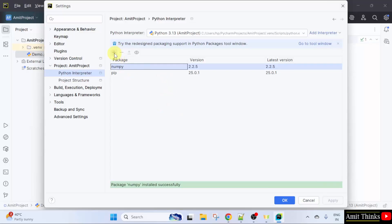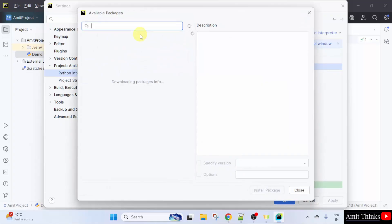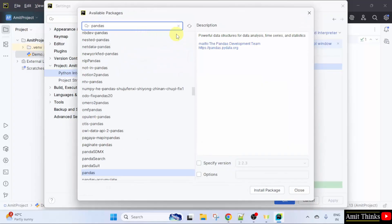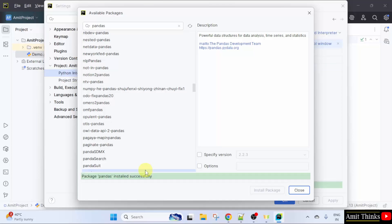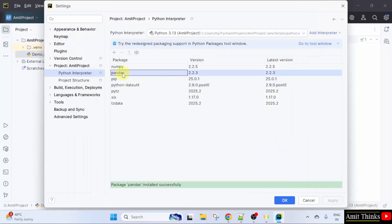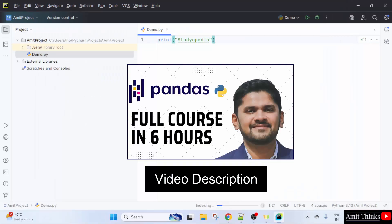Now we will install pandas. Click the plus sign, type 'pandas', and here it is visible: powerful data structures for data analysis, time series and statistics. Click Install Package. Package pandas installed successfully. Click Close — pandas is now installed and visible in the interpreter. Click OK. So we saw how we can easily install the pandas package on PyCharm.